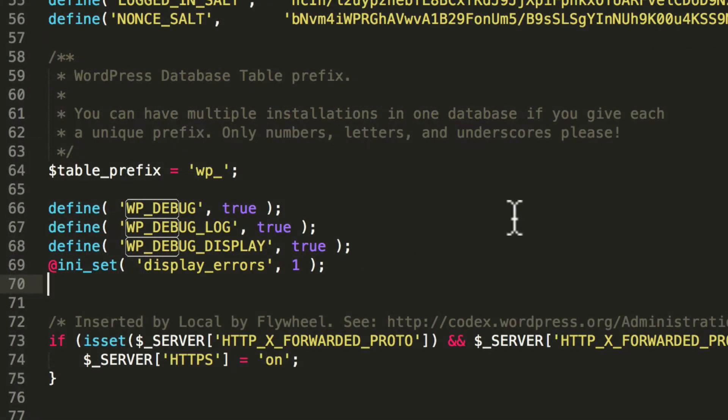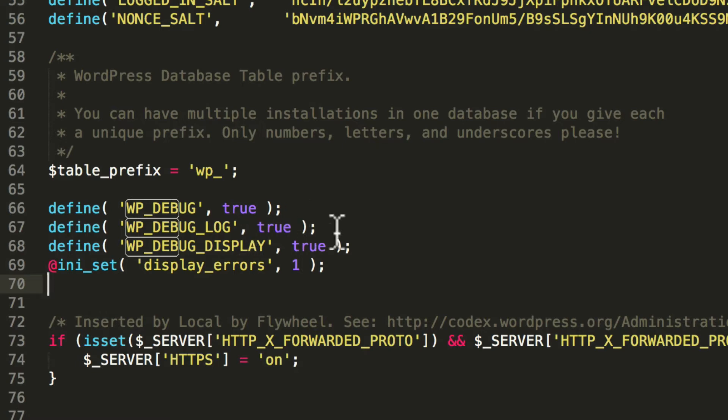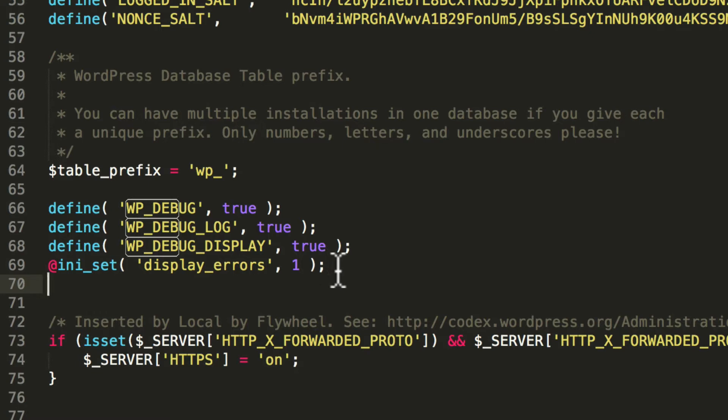Now let's take a look at what these mean. wp-debug was set to false, which means don't do debugging. We've set it to true, so now it's debugging. We've also said we want it to log the errors. So it's going to be writing the errors to a log file someplace. And then wp-debug display means print them to the screen so that we can see them. And then this last one is a PHP directive, not a WordPress directive, and it simply says display errors one, where one means actually do it. Zero would mean don't do it.